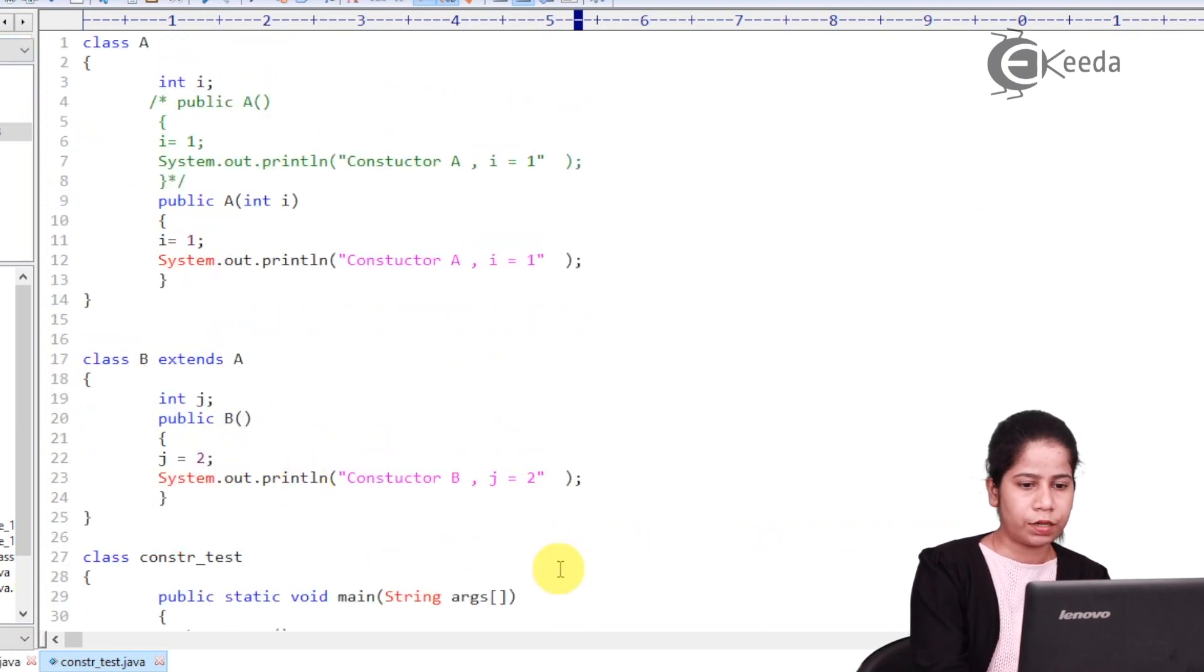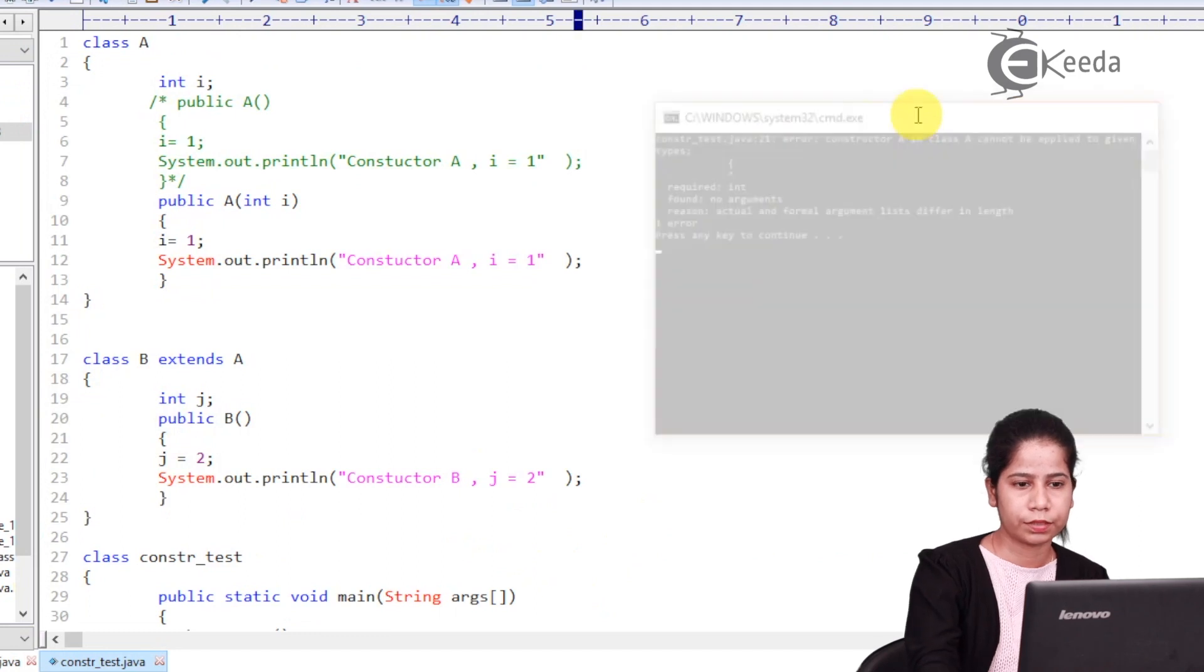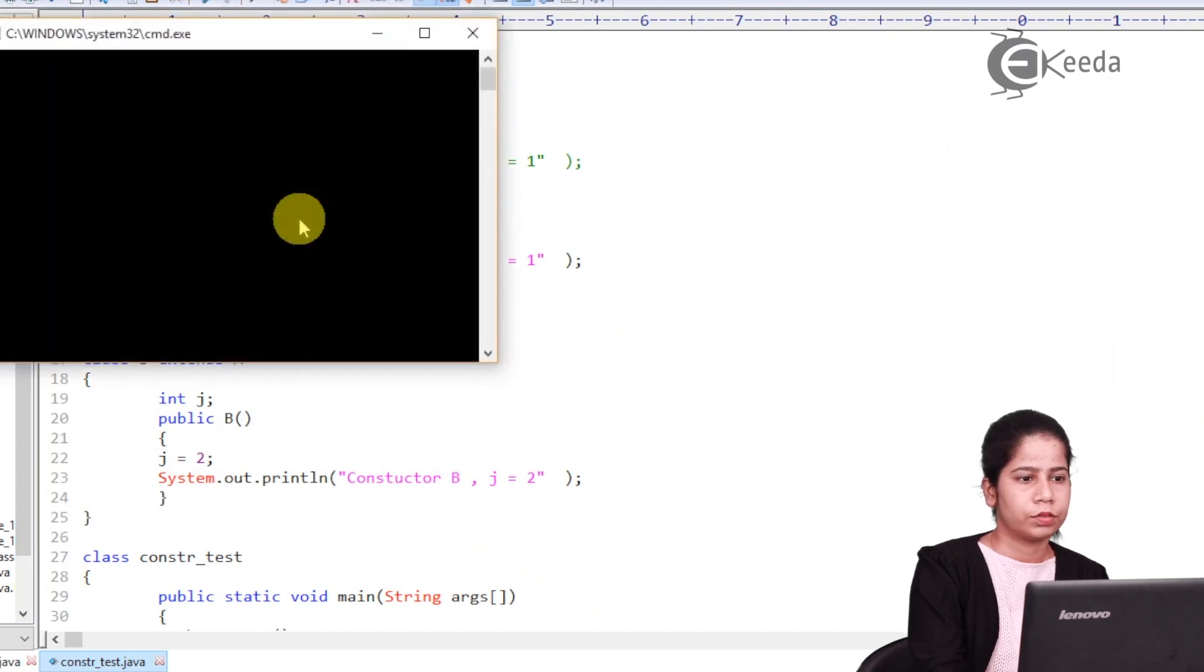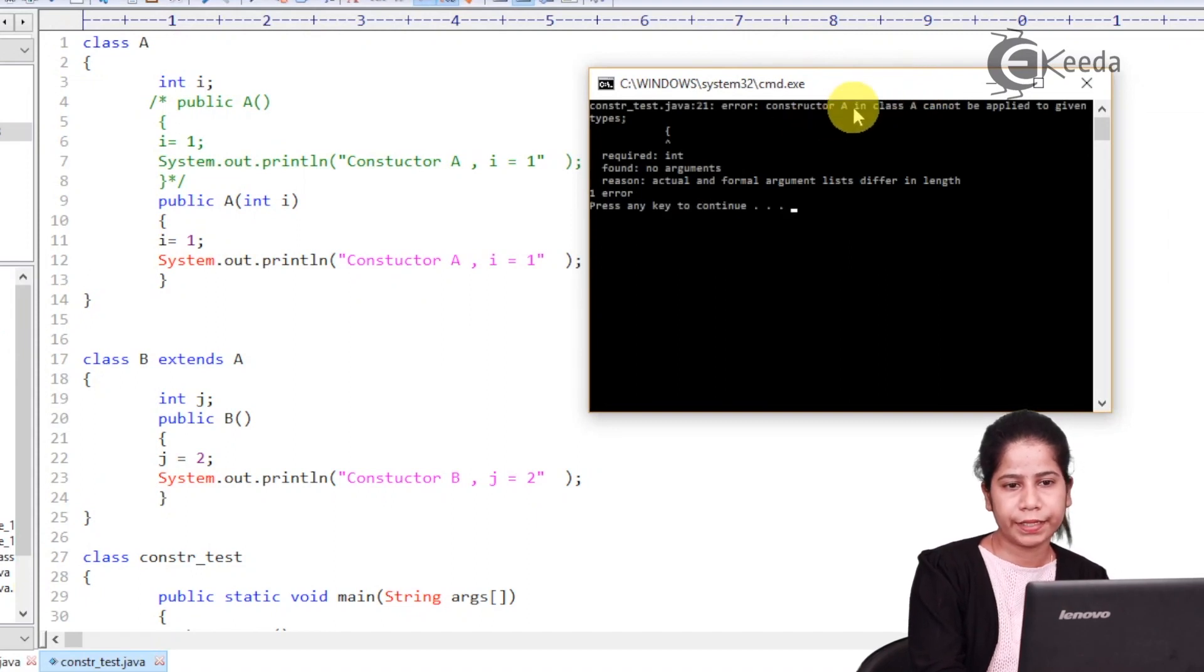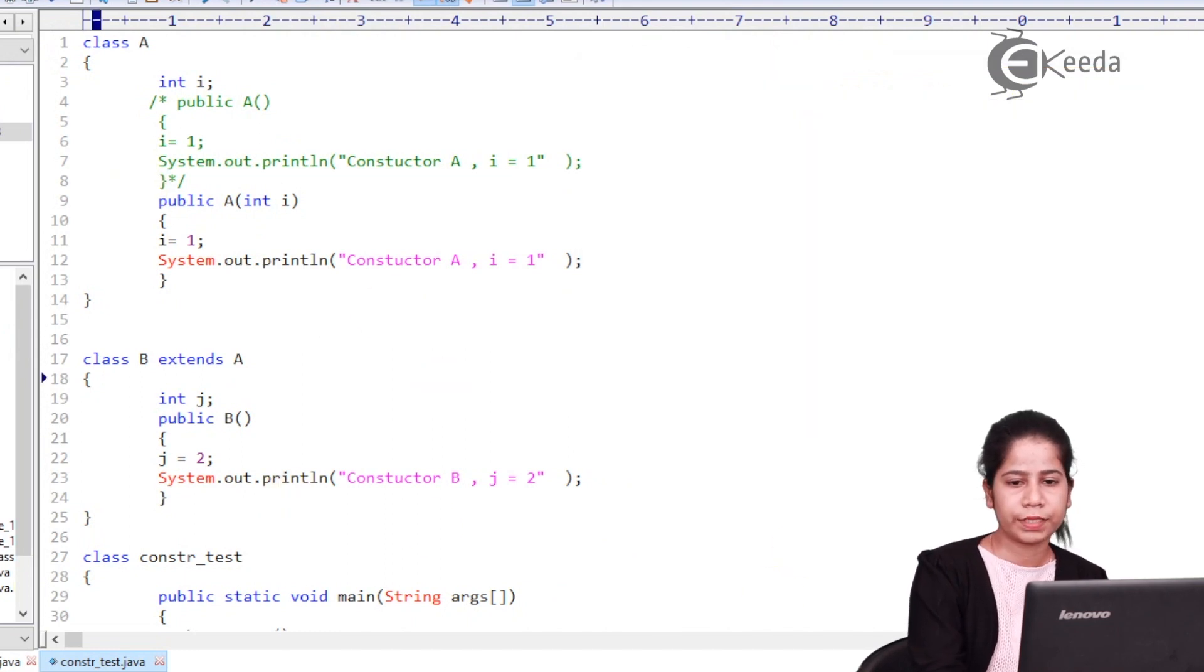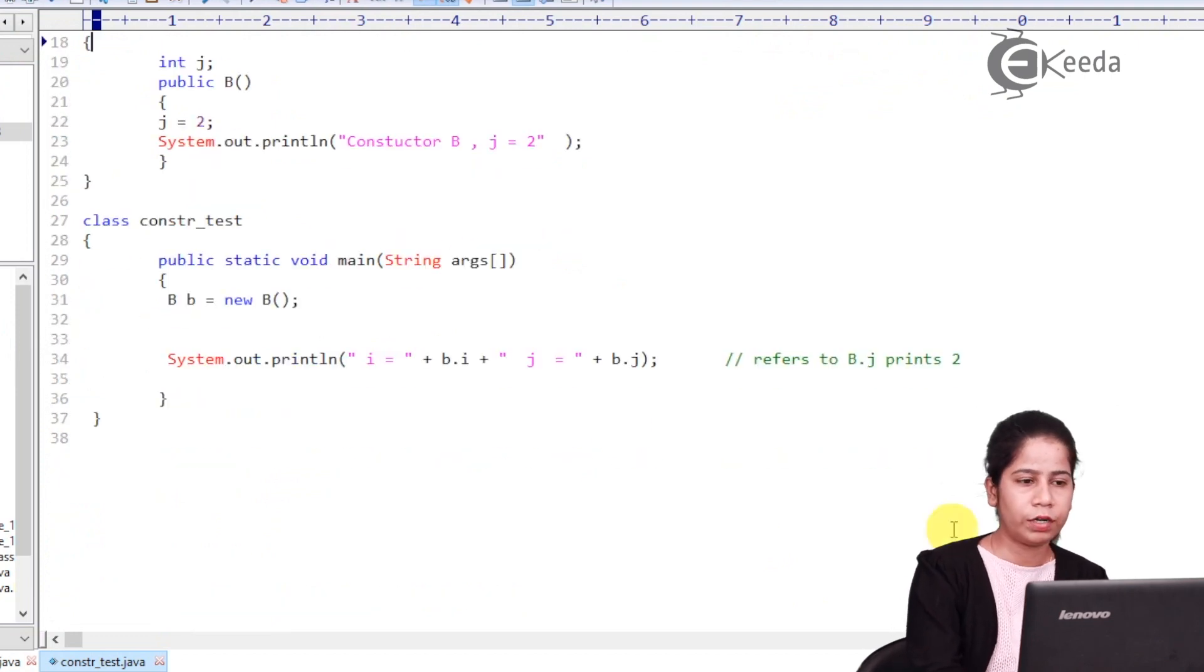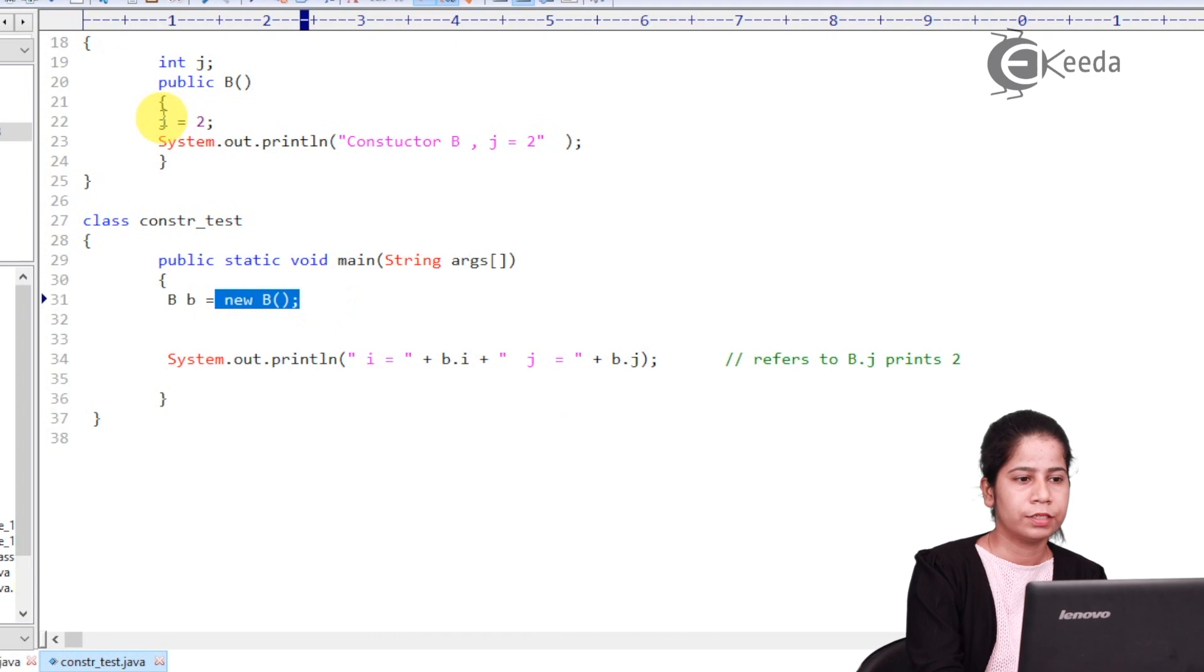Let's compile this. Basically this program won't compile. Why? Let's check it out. So I am getting constructor A in class A cannot be applied to the given types. Basically, if you see you will say that I have not created object of A. I have called object of B. So basically why is it giving error for A?